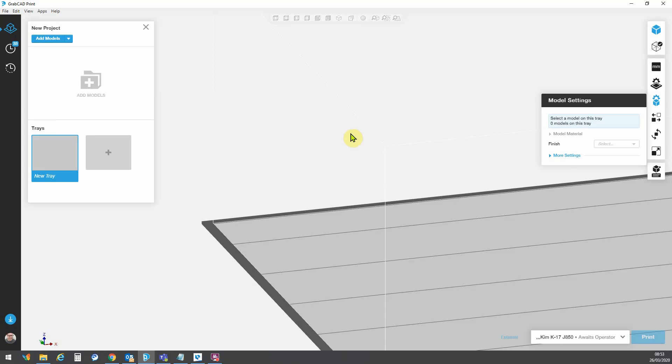Hello, today we're going to take a look at some of the different file types that can be imported into GrabCAD print and how to best utilize some of the basic GrabCAD features to enhance these models.